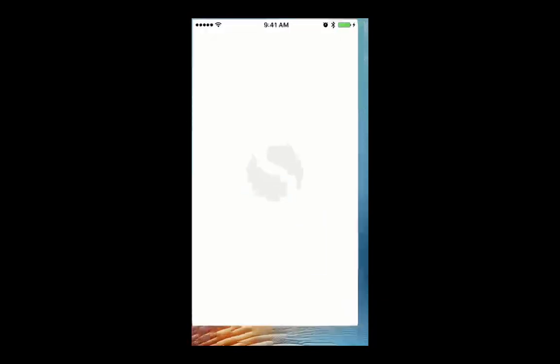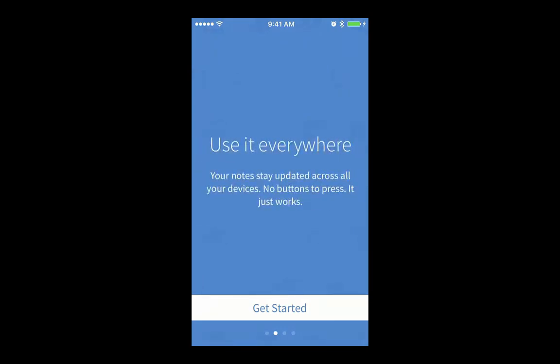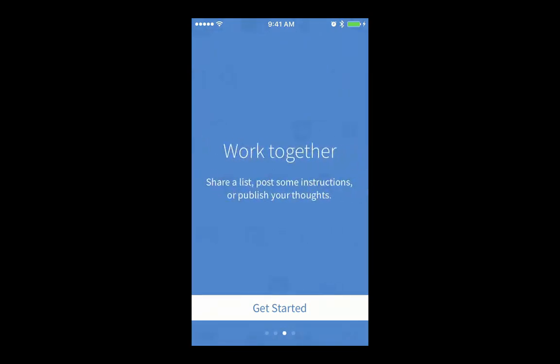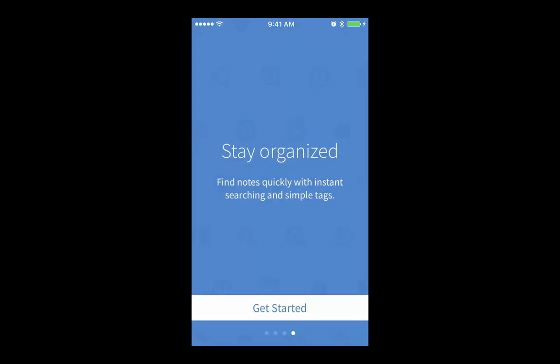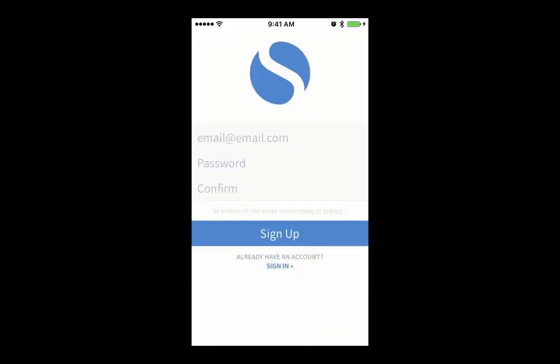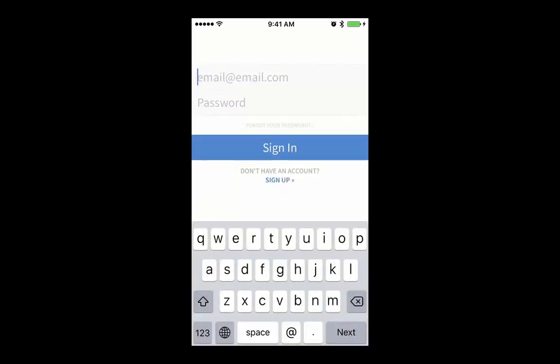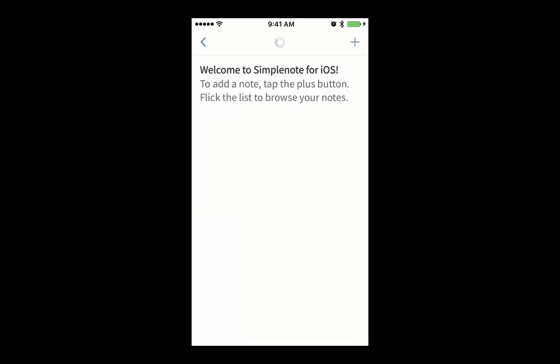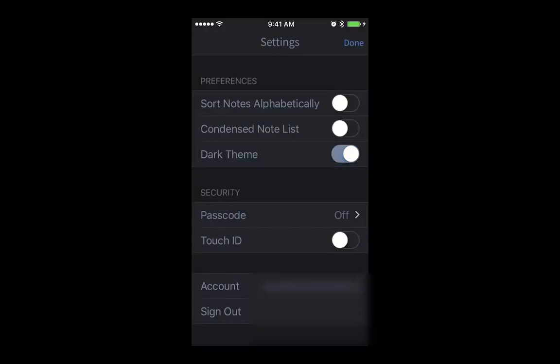Once the software is installed, open it. Getting started. Sign up with your ID. Once you sign up with the same setting option, you can see your account has been logged in.